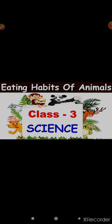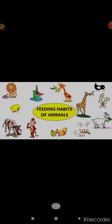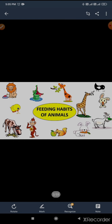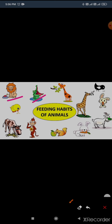In this video for Class 3 Science. So let's start feeding habits of animals. Here you can see the animals: tiger, snake, giraffe, goat, rabbit, squirrel, monkey, cow, crow, duckling.